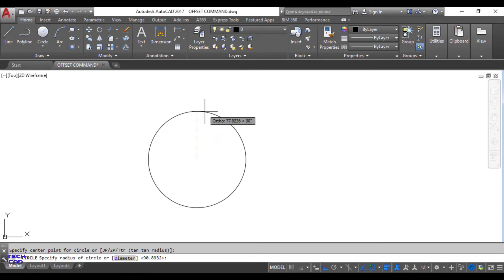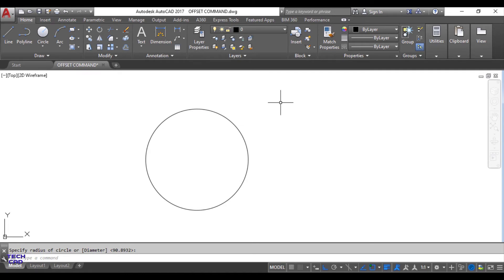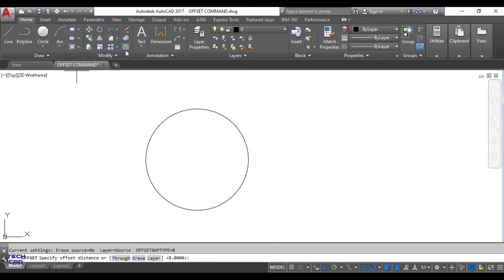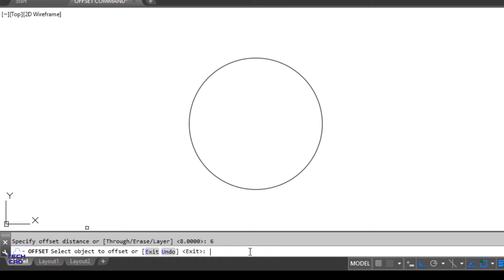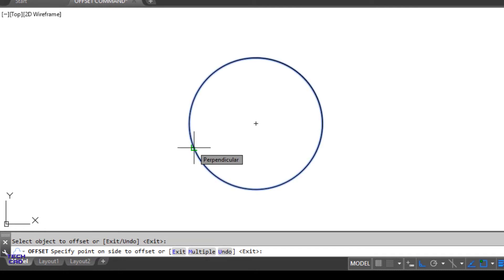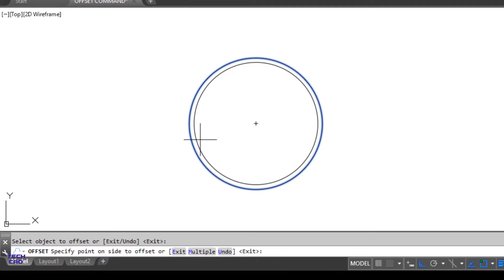I will make a small circle here up to a suitable radius. I want to make a lot of circles inside this original circle, so I will take the Offset command. In the command line bar it will ask you to specify the offset distance — let's suppose the distance is 6 — and press Enter. Now select which object you want to offset; I want to offset this circle.